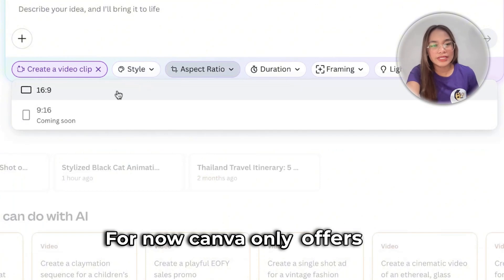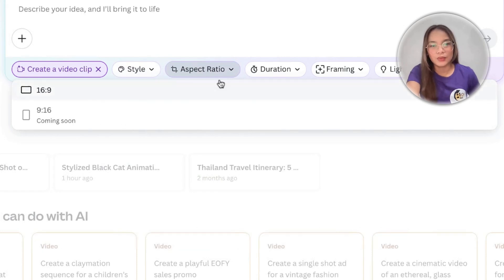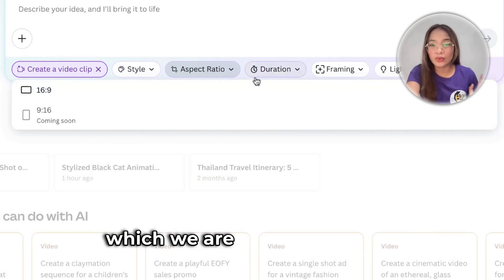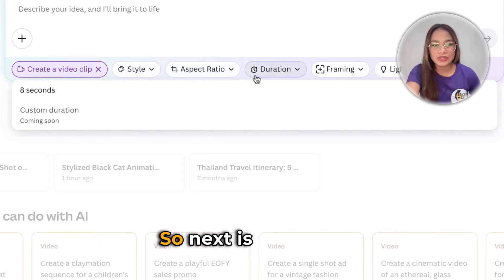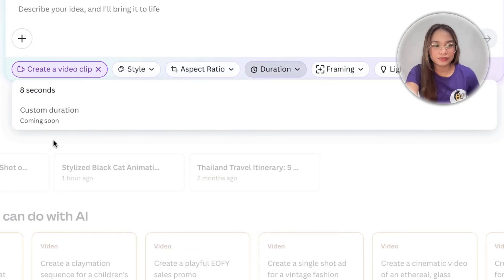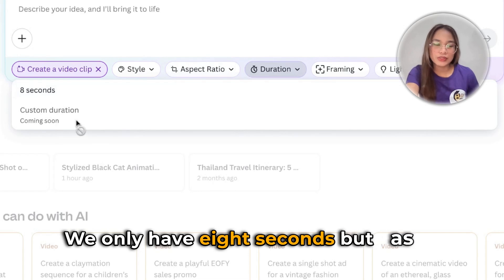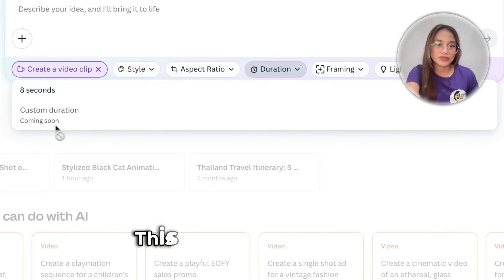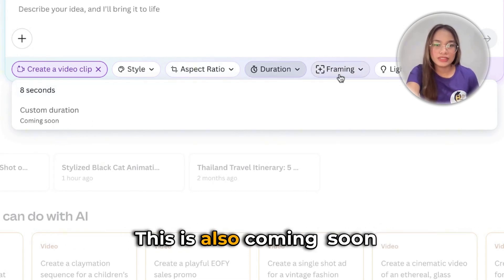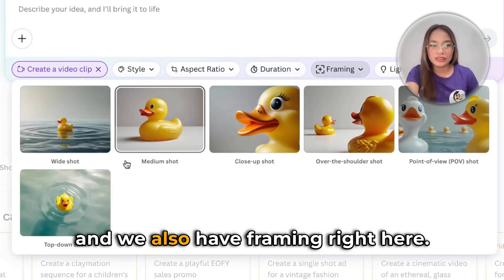For now, Canva only offers 16 by 9, but coming soon will be 9 by 16, which we are all going to love. Next is duration — we only have 8 seconds, but as you can see, we can also set a custom duration, which is also coming soon.